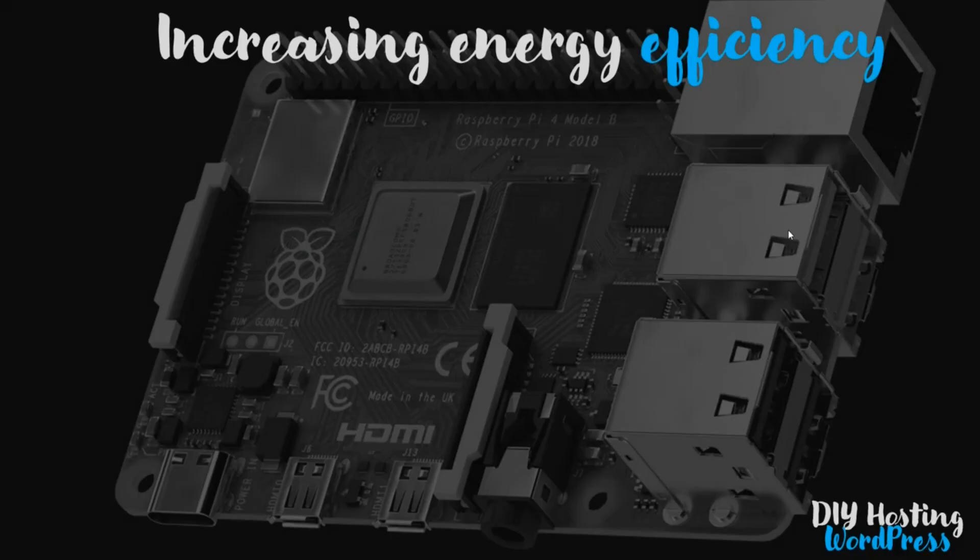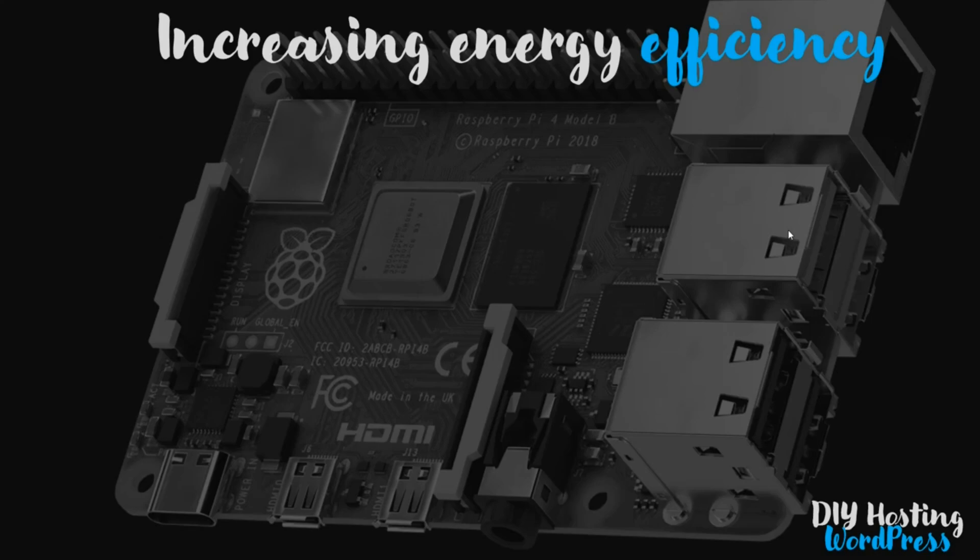So a Raspberry Pi is energy efficient anyway. Most of the energy is used by the CPU and that's running at 600 megahertz in the background, just ticking over and getting warm. This is where most of the energy is being consumed.